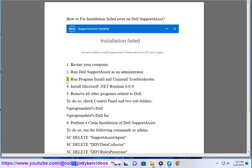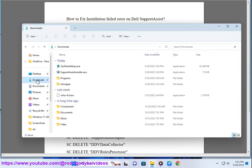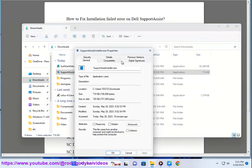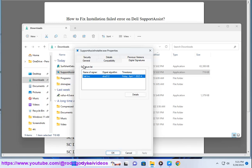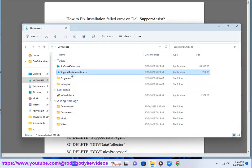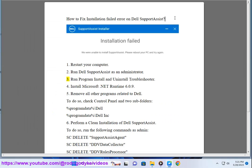Step 3: Run the Program Install and Uninstall Troubleshooter.